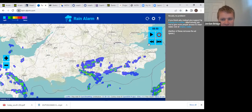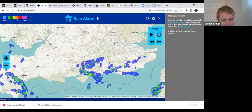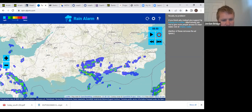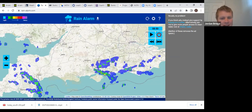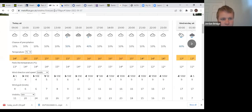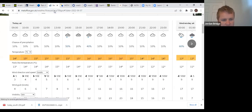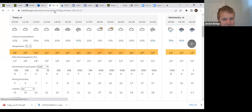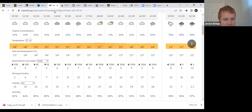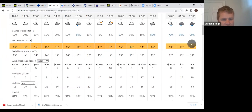There are some showers linked to this occluded front as well, and they're moving down the coast at the moment. It's not going to be as showery as yesterday, but you might see the odd spot of drizzle.